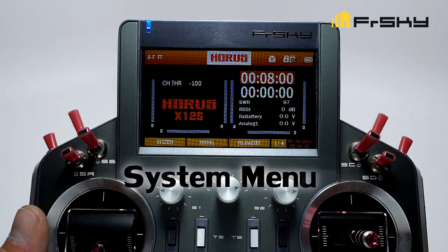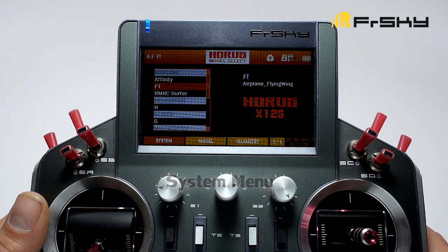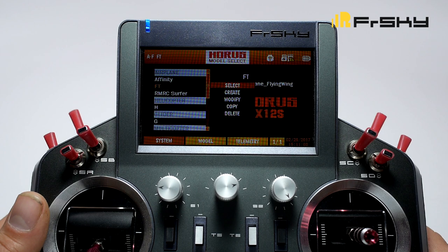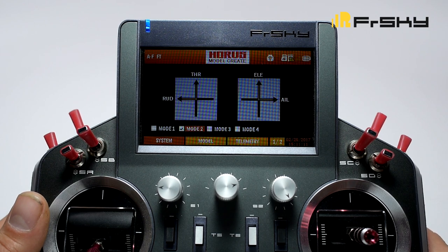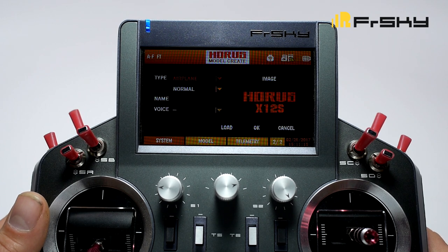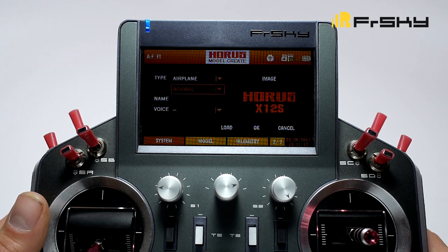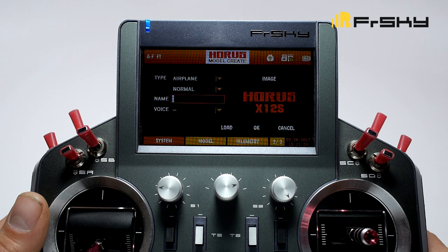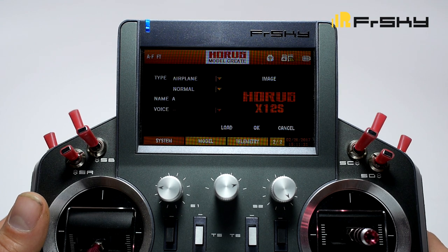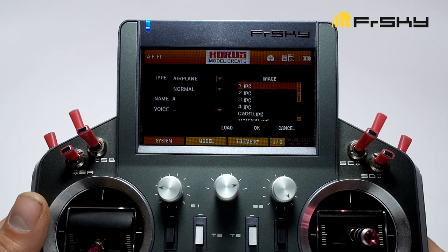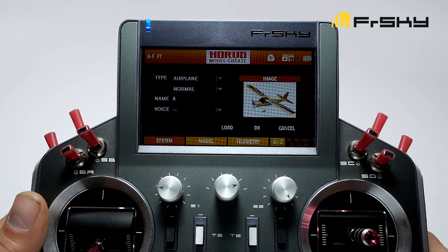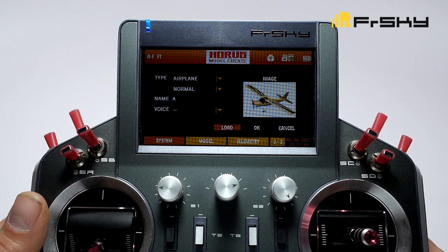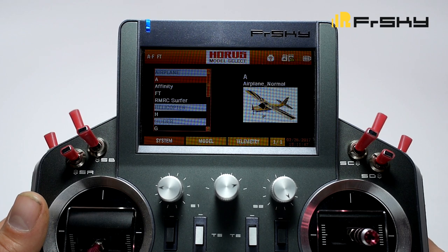First we'll start with the system menu. Here you can select your model and also create a model. Long press the enter button and select create. We're going to pick mode 2 for our region. The type is going to be an airplane — you can select normal, flying wing, or V-tail. We'll select normal. Here you can enter a name, select a voice to play every time you select the model, and select an image to represent the model. You can load your own images via micro SD card. Click OK and the model is created.